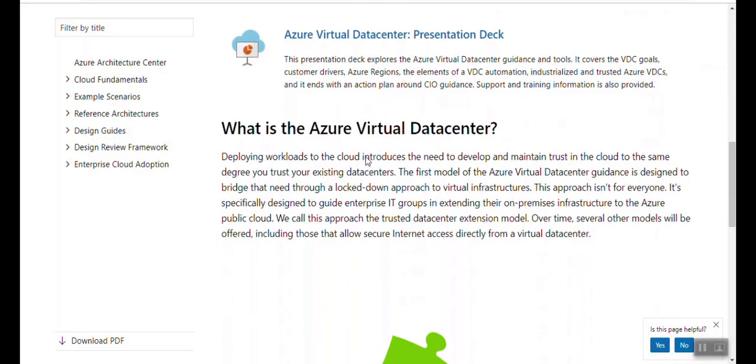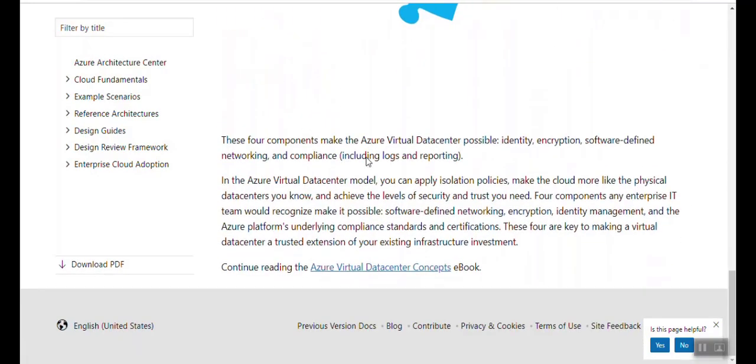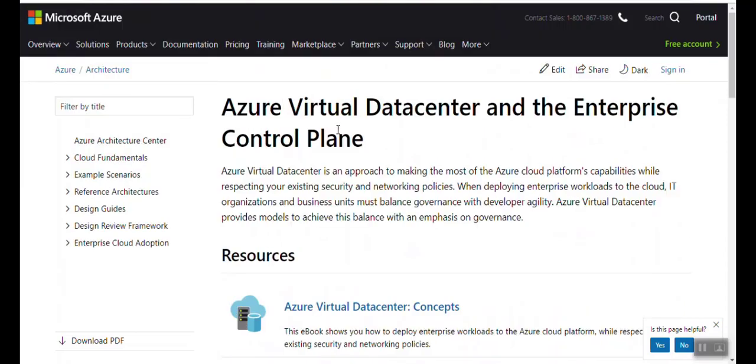There's also a presentation deck here. This portal talks about Azure virtual data center. I'm writing a new article on my blog — you're going to find the link below. This link talks about how to start building your Azure virtual data center.